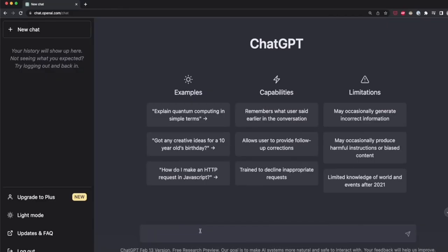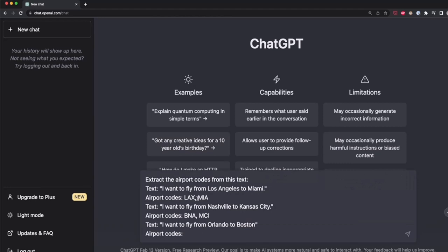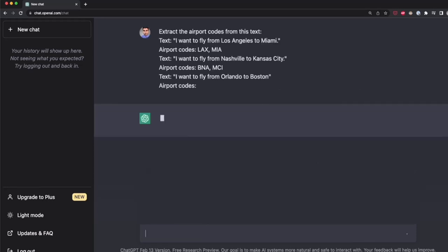Let's create a new prompt to extract airport codes from text. With few-shot prompting: task description is 'extract airport codes from this text,' then examples: 'I want to fly from Los Angeles to Miami → LAX, MIA' and 'I want to fly from Nashville to Kansas City → BNA, MCI.' Then the prompt: 'I want to fly from Orlando to Boston.' The model completes this with MCO and BOS — the correct answers.